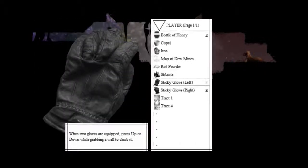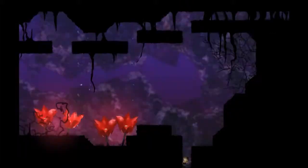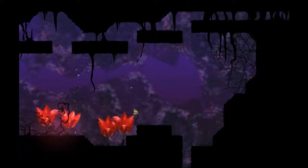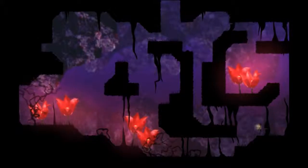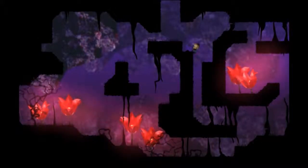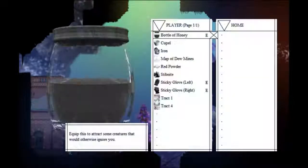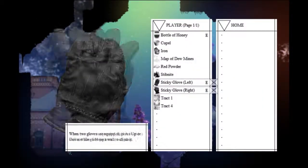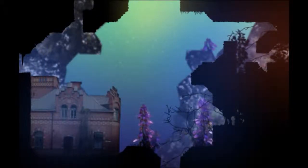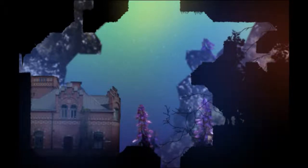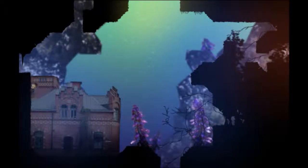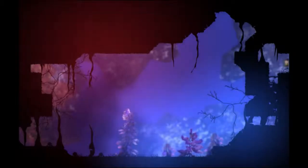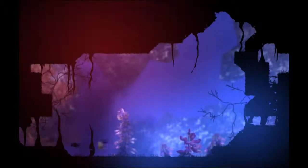Woof. Here, have a bone. Woof. Okay, okay. So, let's equip the sticky glove left. When two gloves are equipped, press up or down while grabbing a wall to climb it. So, now we can wall climb. Like this. Okay. And you can, if you want, leave things at your home. I'm not sure if you have to do that. If you have an inventory limit or something. But it would be pretty interesting if you did.